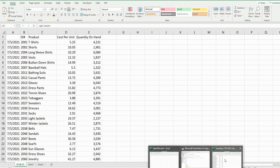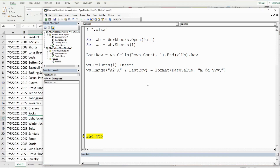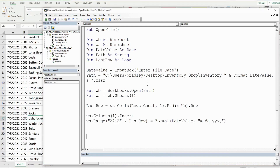That is how you can create code in VBA to both open a file based on a date input and then insert a date column with that same input variable. If you like what you see, please hit that subscribe button. Thanks for watching.